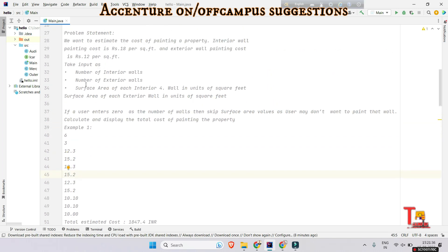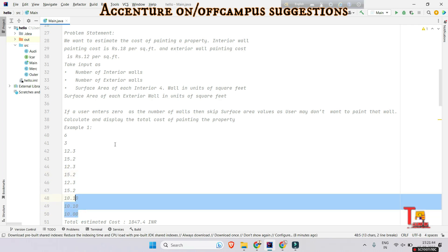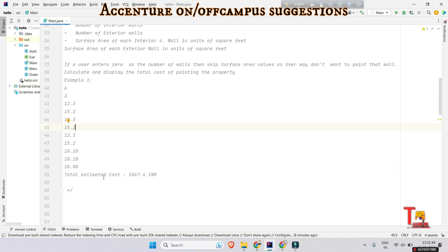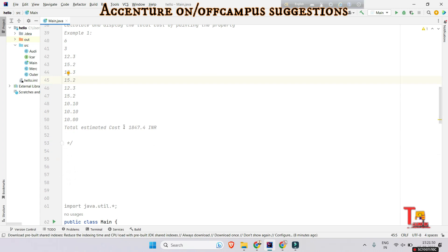That means we have to multiply the interior wall measurements with 18 and all have to be added. And we have to multiply the remaining three numbers with 12 and sum them all together. So we will get the total estimated cost as 1847.